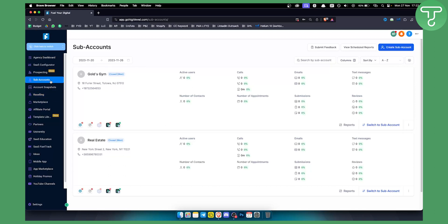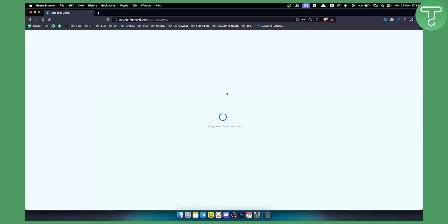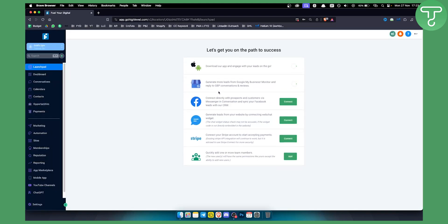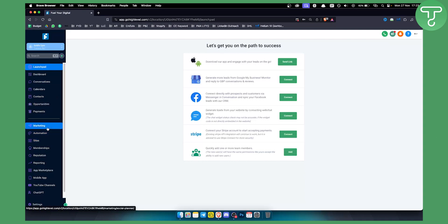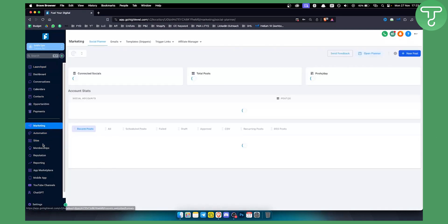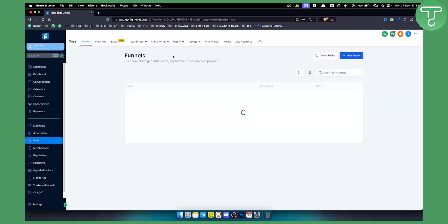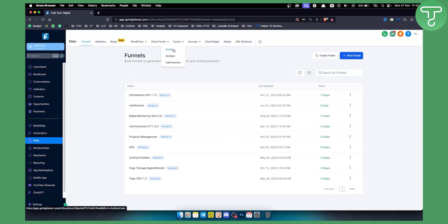So let's go here and switch to a sub account. We want to go to the marketing section or site section. From here we can go to forms, we can go to the form builder.